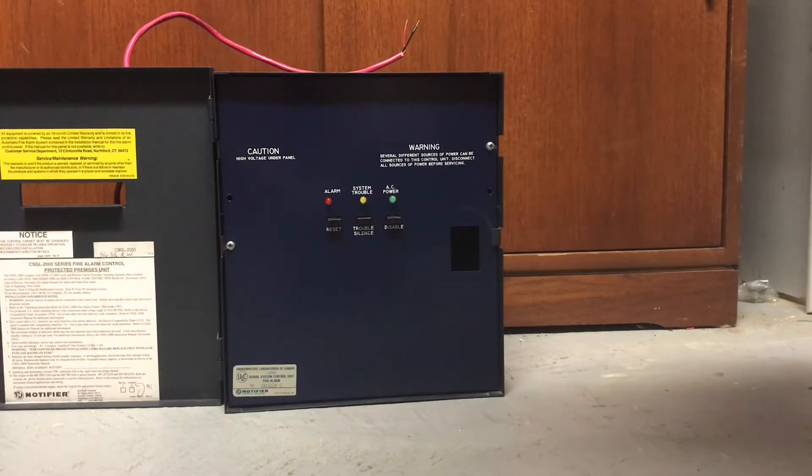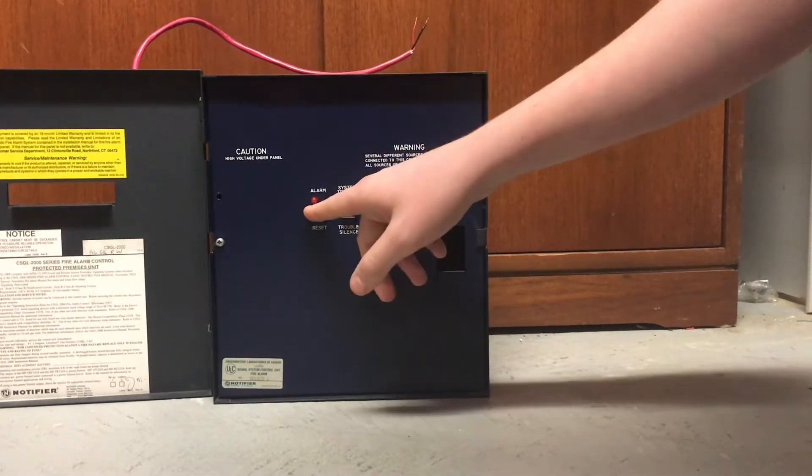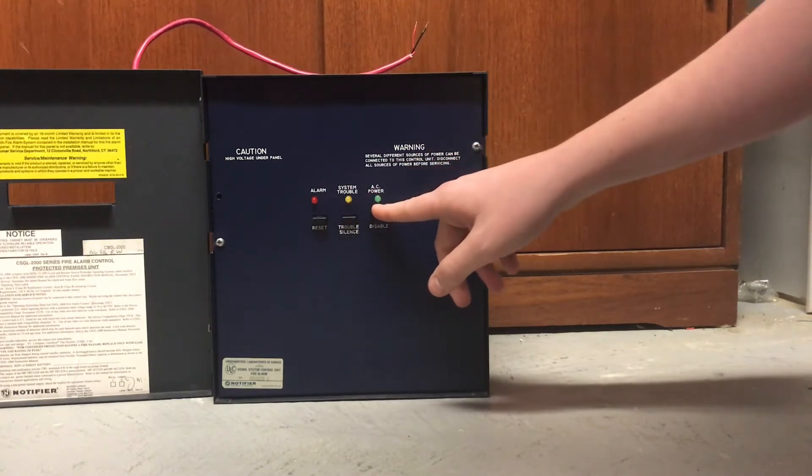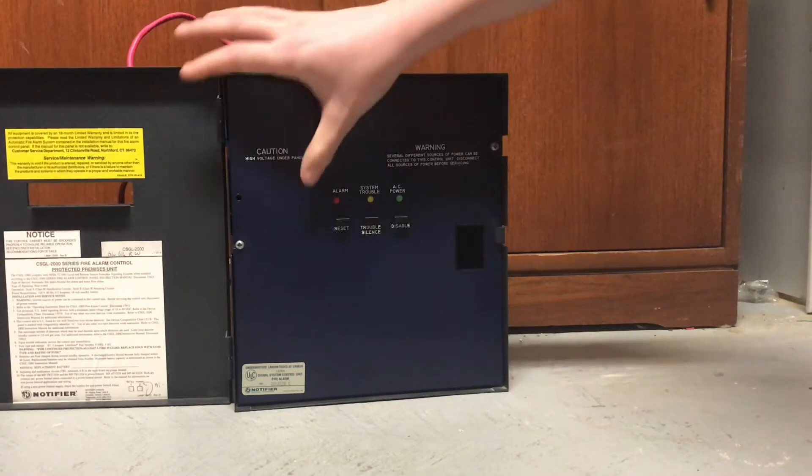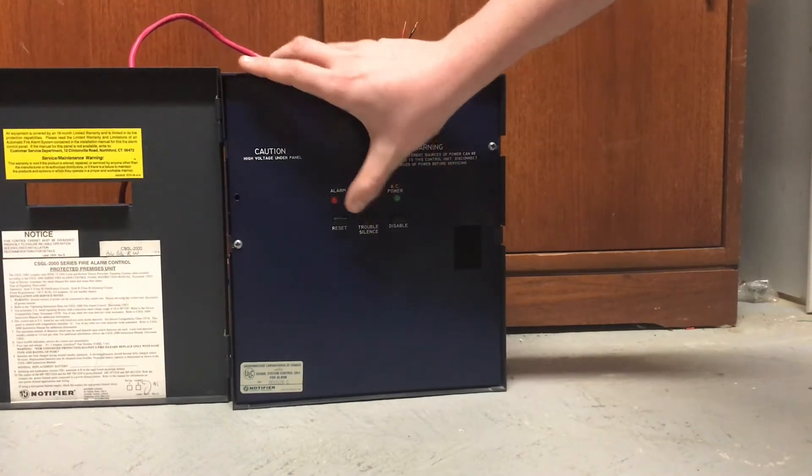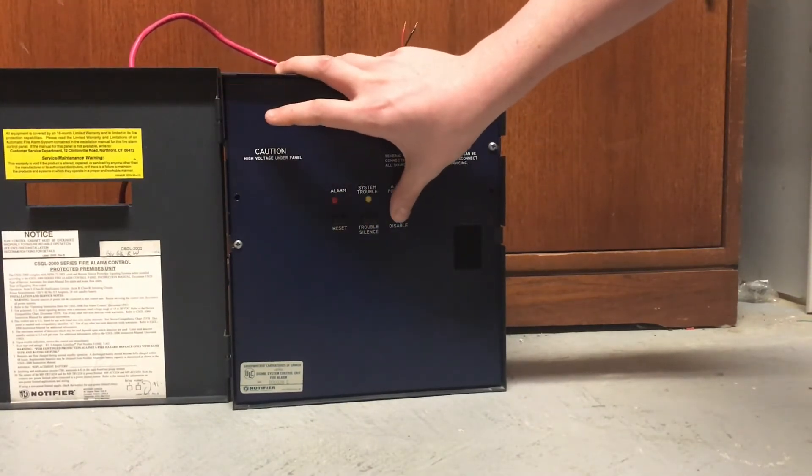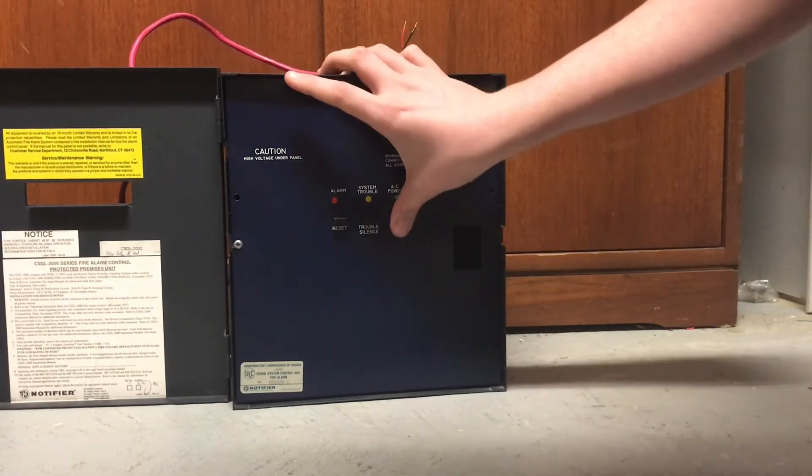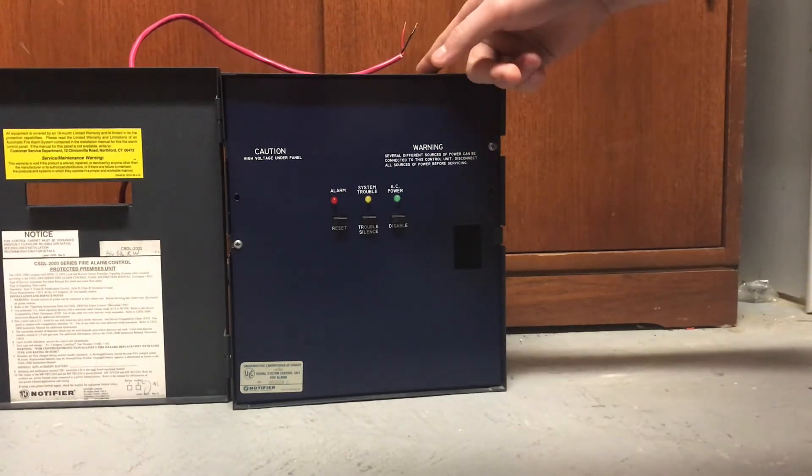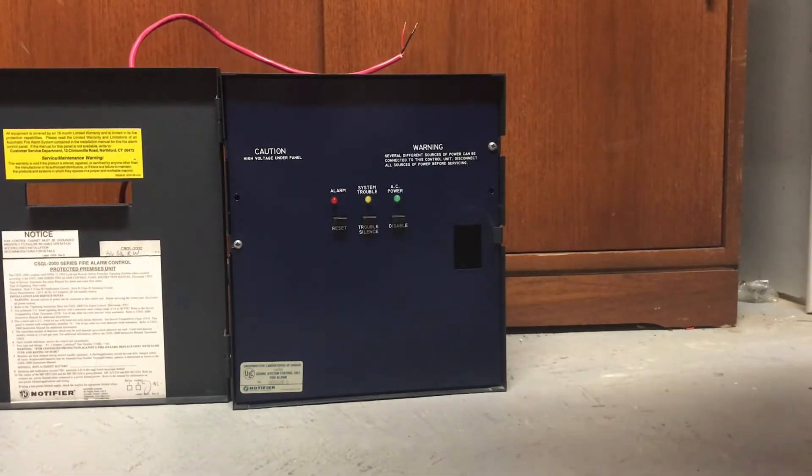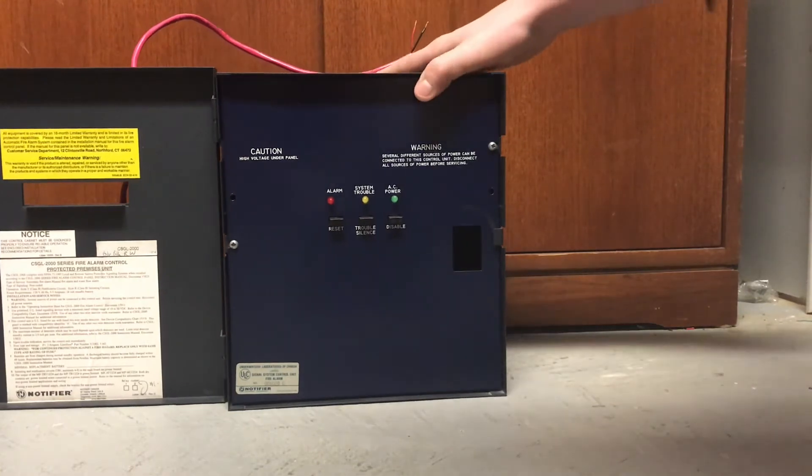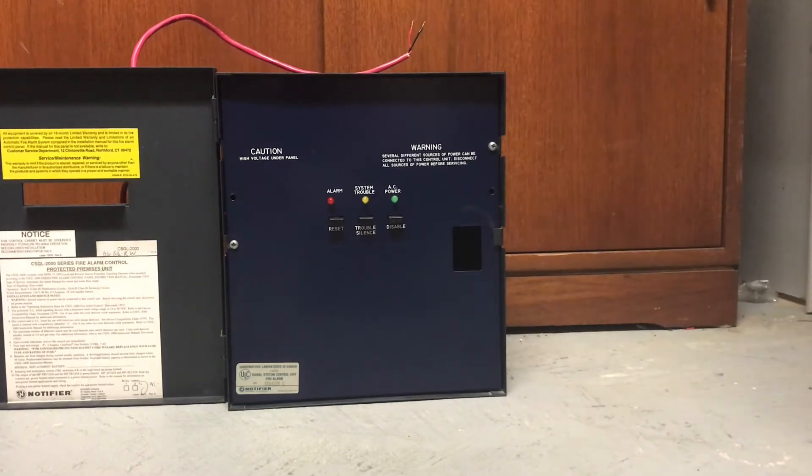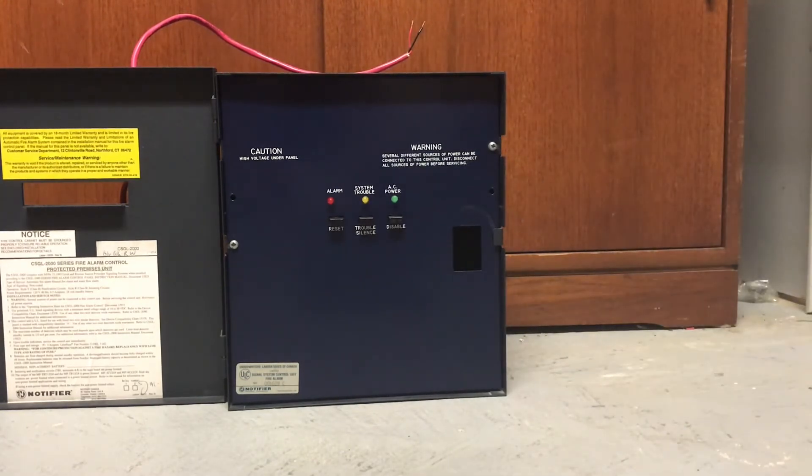So this panel is a one-zone, one-NAC panel with three LEDs. You've got an alarm LED, a system trouble LED, and an AC power LED. And then these three buttons here, there's one for trouble silence, reset, and disable. The trouble silence and disable buttons are kind of toggle buttons, so they'll hold in place. This panel has a date code of 1995, so it is well before ADA, and it has no coding options, it only has continuous. So I am going to jump cut to when I open up the front cover here.